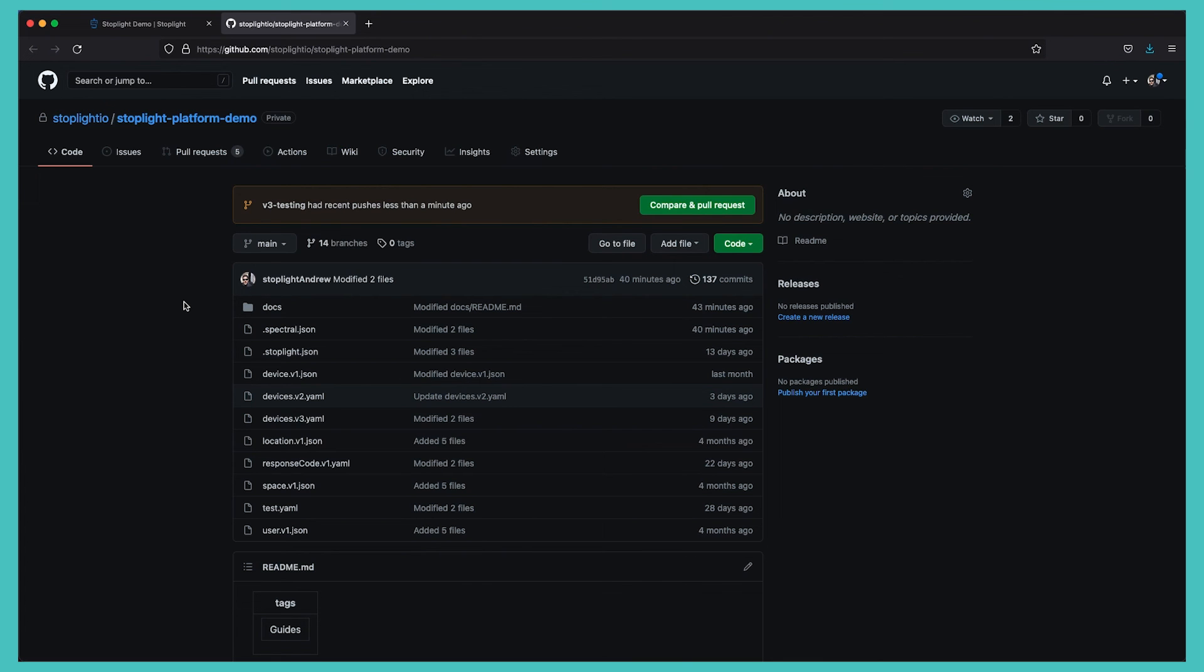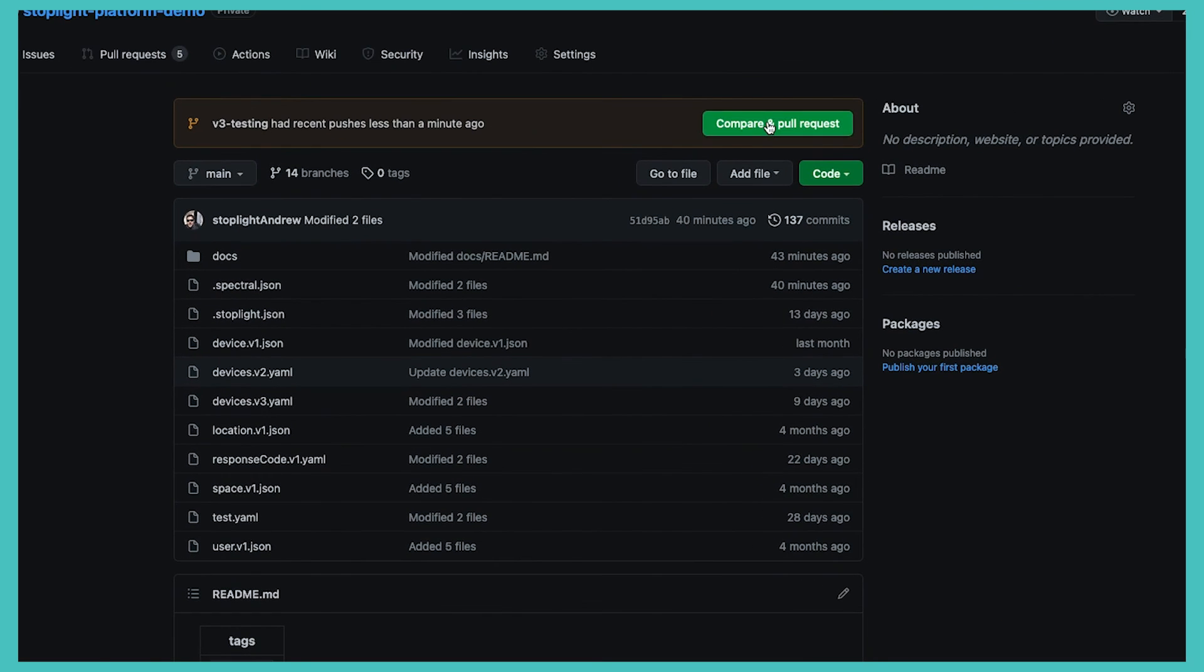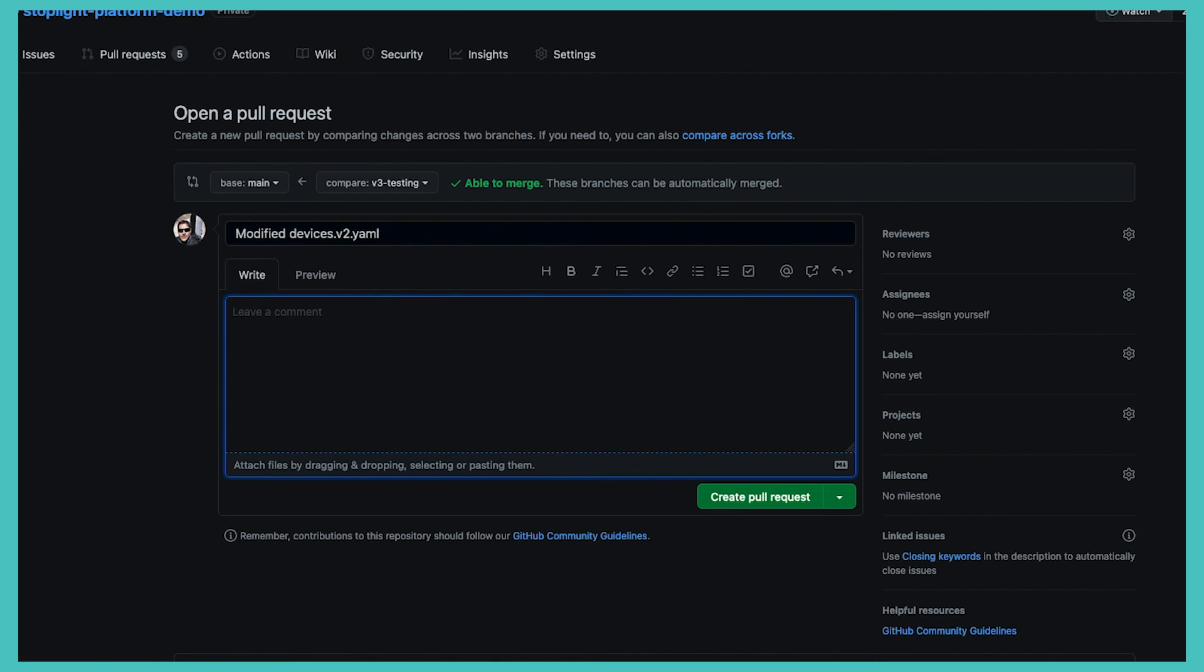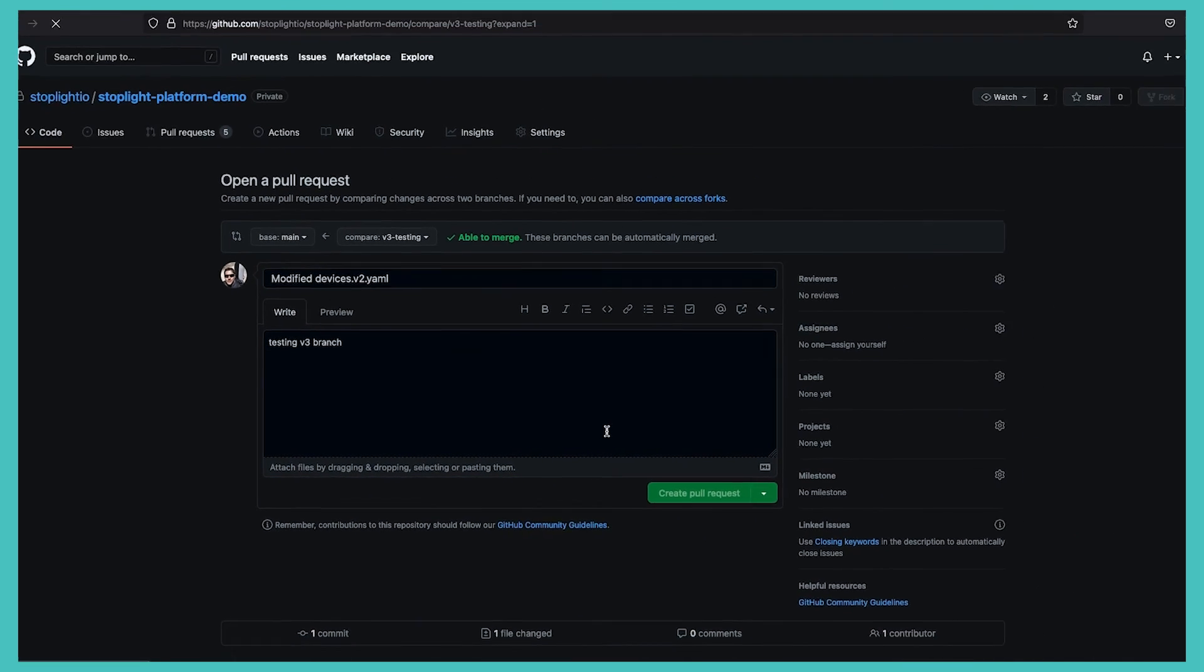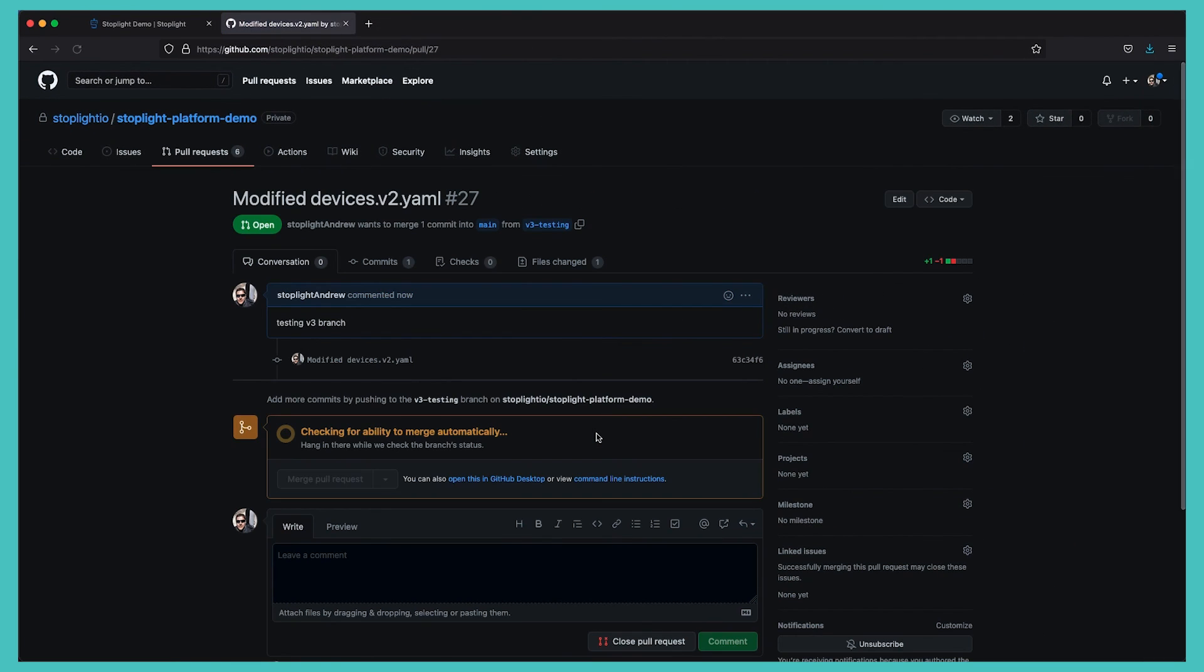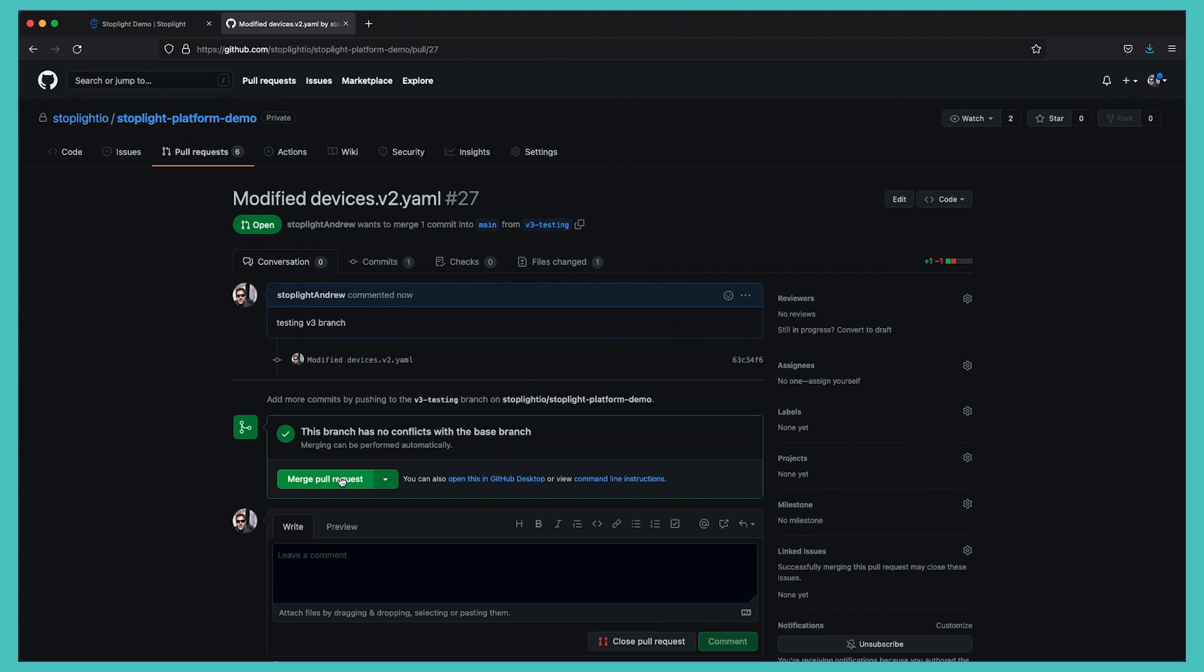And from GitHub we can go ahead and create a pull request where we would leave any applicable comments, add any reviewers, and create a pull request for this commit. Once we're done reviewing that commit, we will go ahead and merge that pull request back into one of our main branches, and then that will automatically be displayed within our Stoplight environment.